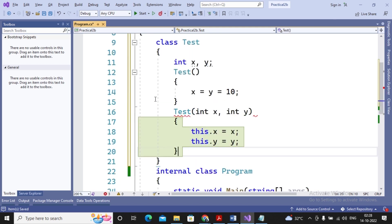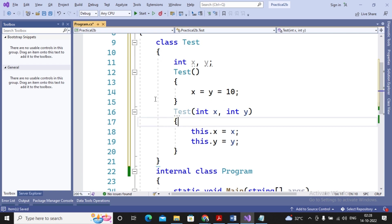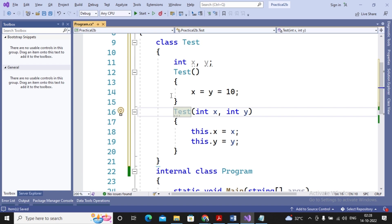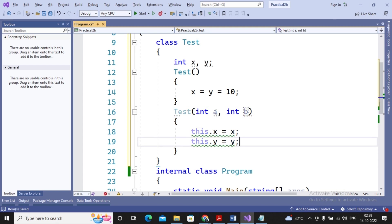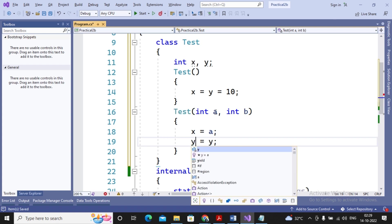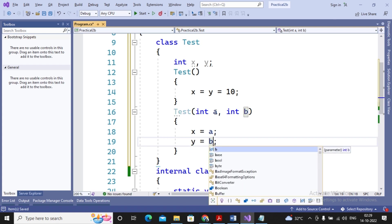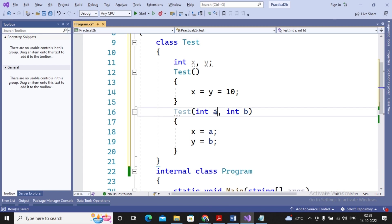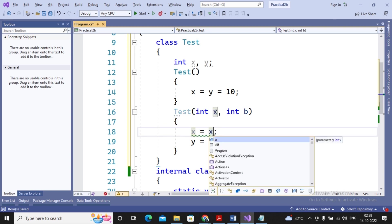I provide another constructor: Test(int x, int y). When I pass two parameters, the first parameter value is passed to x and the second to y, so we write this.x = x and this.y = y. If I had used different names like a and b, I would write x = a and y = b. But when the parameter name and member variable name are the same, I use the 'this' keyword to refer to the member variable.